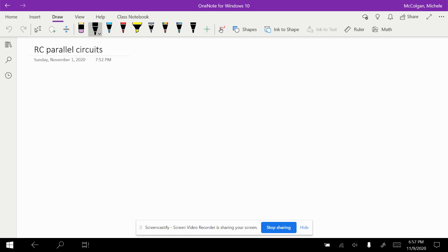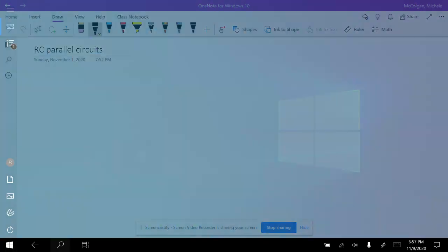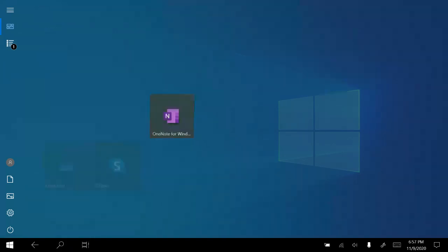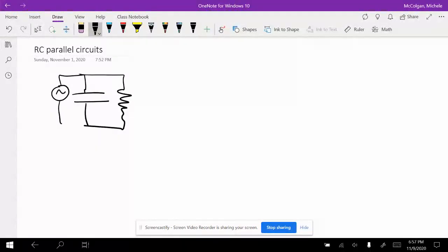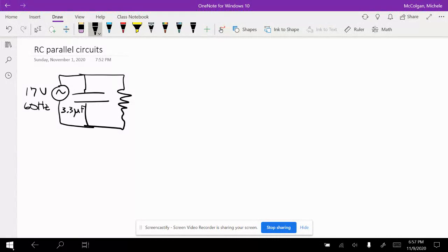This is a parallel circuit with a resistor and a capacitor. We have a voltage source, a capacitor, and a resistor in parallel. Our voltage source is 17 volts at 60 hertz, our capacitor is 3.3 microfarads, and our resistor is 470 ohms.